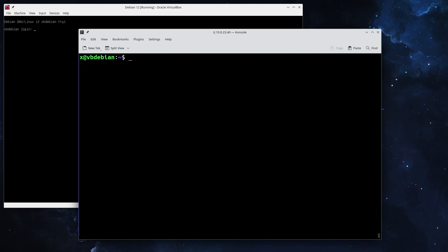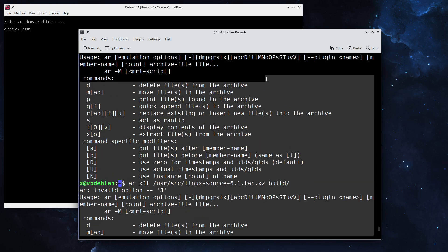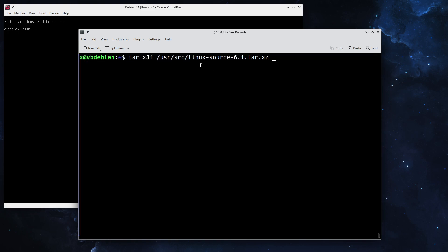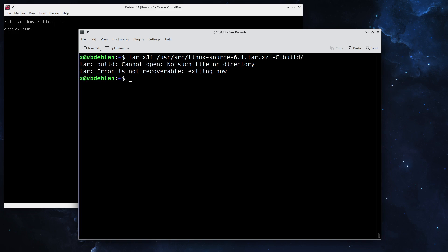The next thing on the list is we need to unpack the archives. To do that we're going to use tar, navigate to the source directory where the sources are stored. You can see here linux-source-6.1, and we need to give it a destination folder. I created an empty folder called build, so let's extract that.